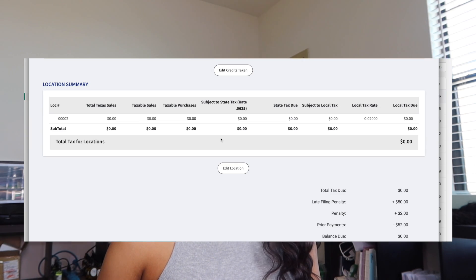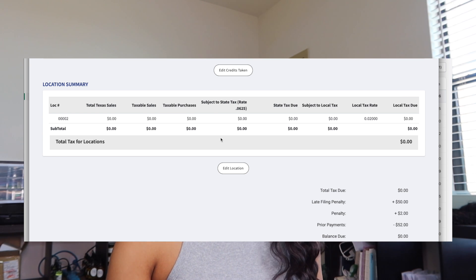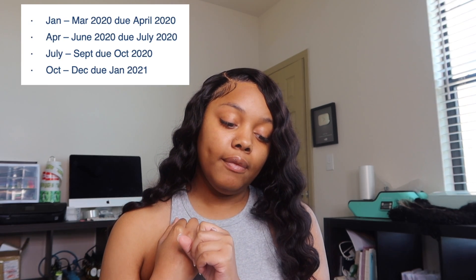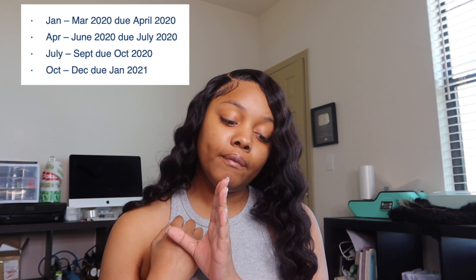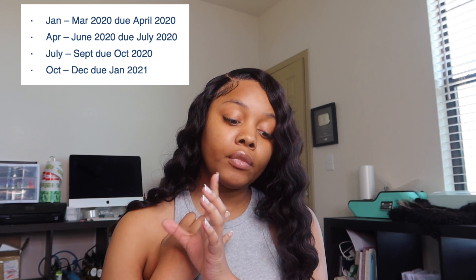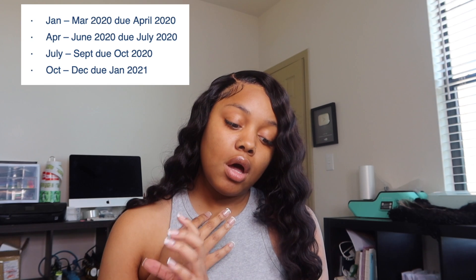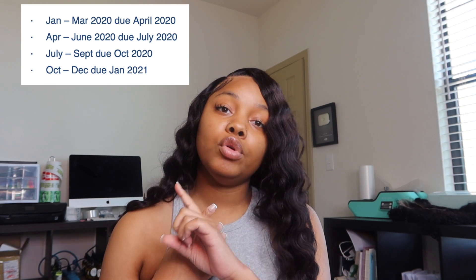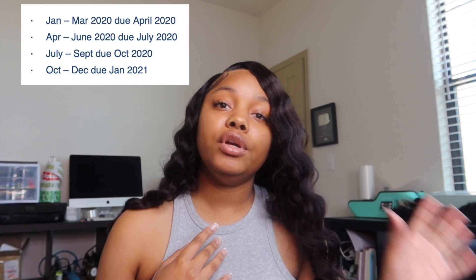Once you do that, click Continue. If you did not have any sales in that quarter, you'll click 'No Sales.' Your report will come up and tell you how much you owe, and then you basically file it. You'll need to do this four times per year, once for each quarter. Just to recap the correct dates: Q1 is due in April for January through March; Q2 is due in July for April through June; Q3 is due in October for July through September; and Q4 is due in January of the next year for October through December.